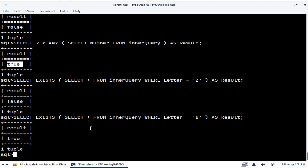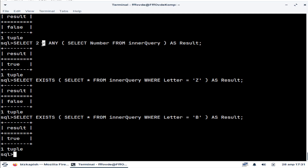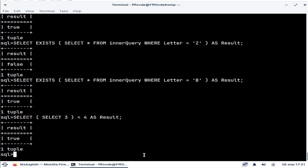When writing a subquery, we are always writing it on the right side of an operator by convention. This is mandatory in some databases, but in MonetDB it is not mandatory — we can write the subquery on the left side as well. However, this is not conventional, so it is not recommended even though it works in MonetDB.